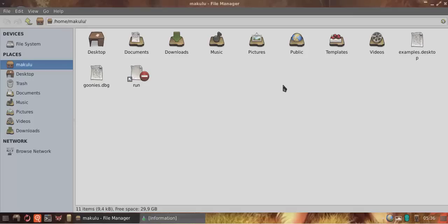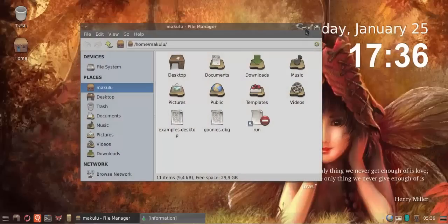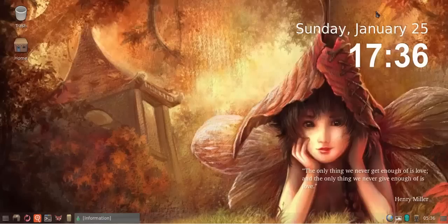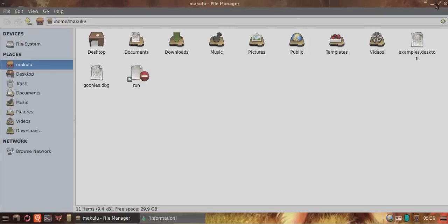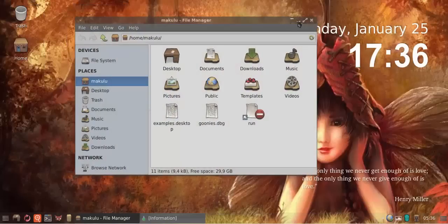People were moaning about the buttons not being very clear on the window borders, so I've made a change to that. You can easily see the buttons now. That's for people that run with Compiz off.